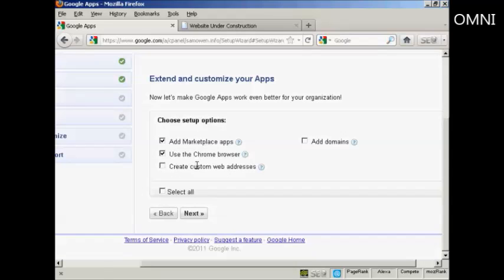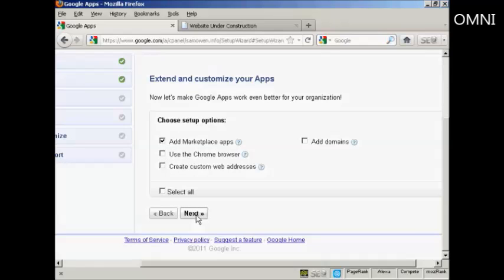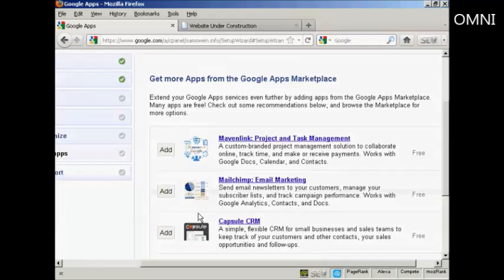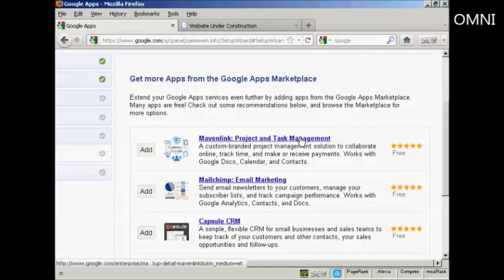And now I can extend and customize my apps. I can either add a marketplace app, use the Chrome browser, create custom web addresses, or add domains. I don't want to use Chrome, so I'll just uncheck that and click on next.